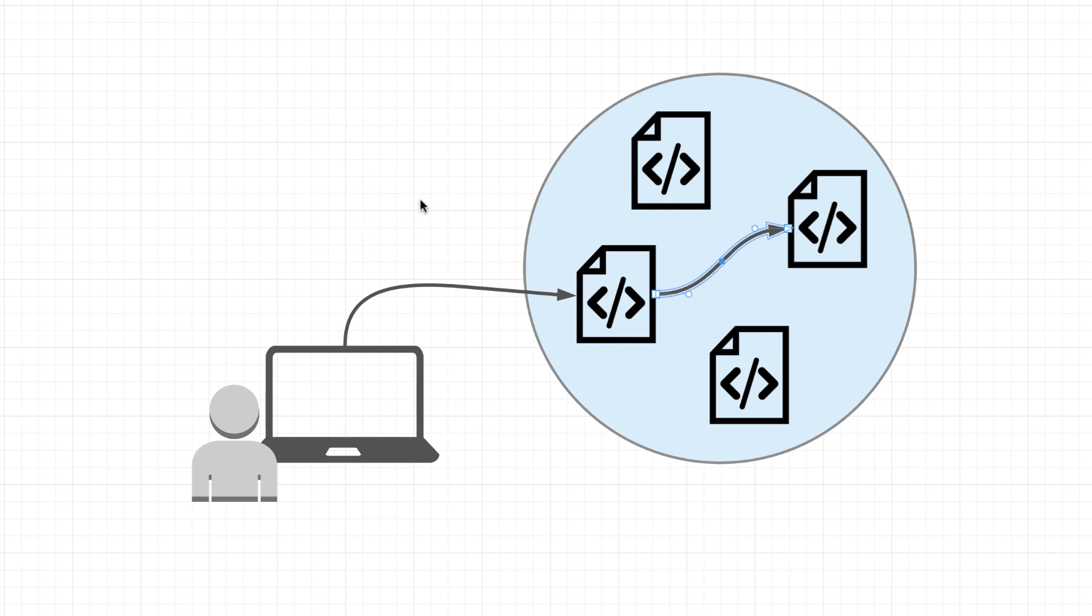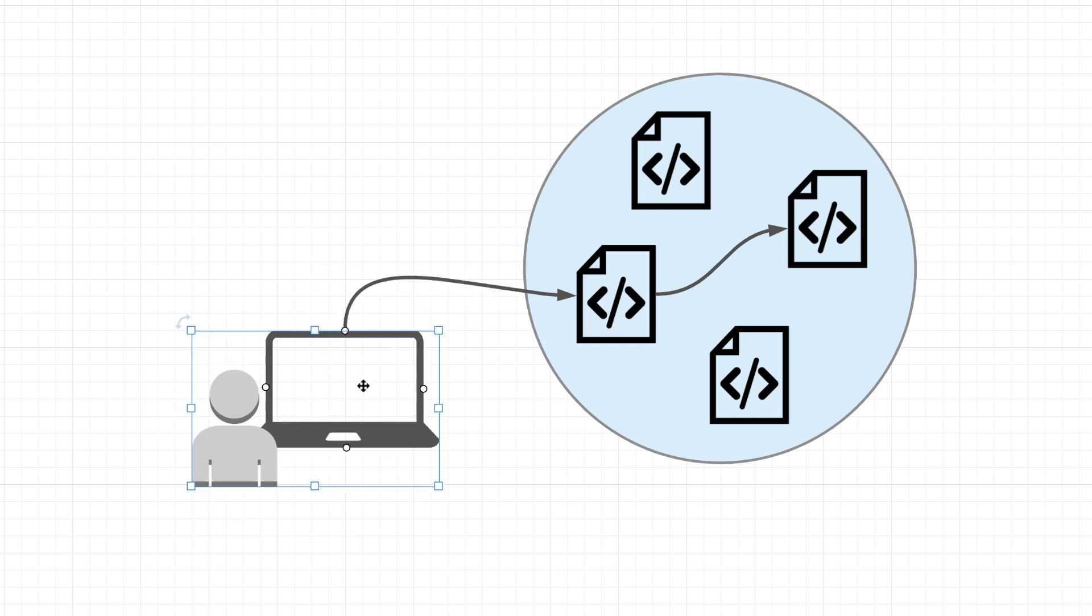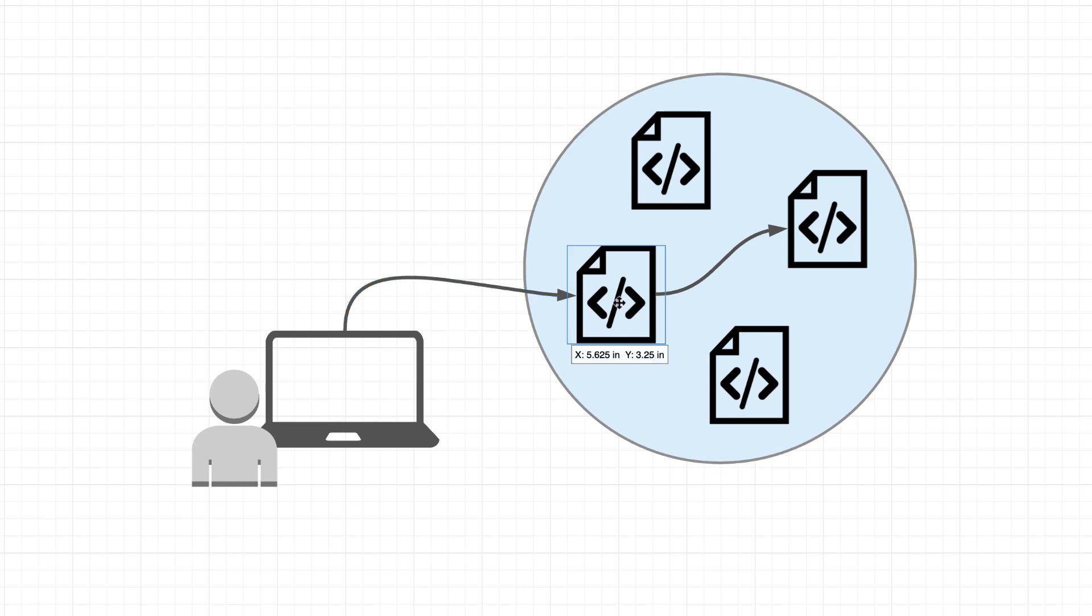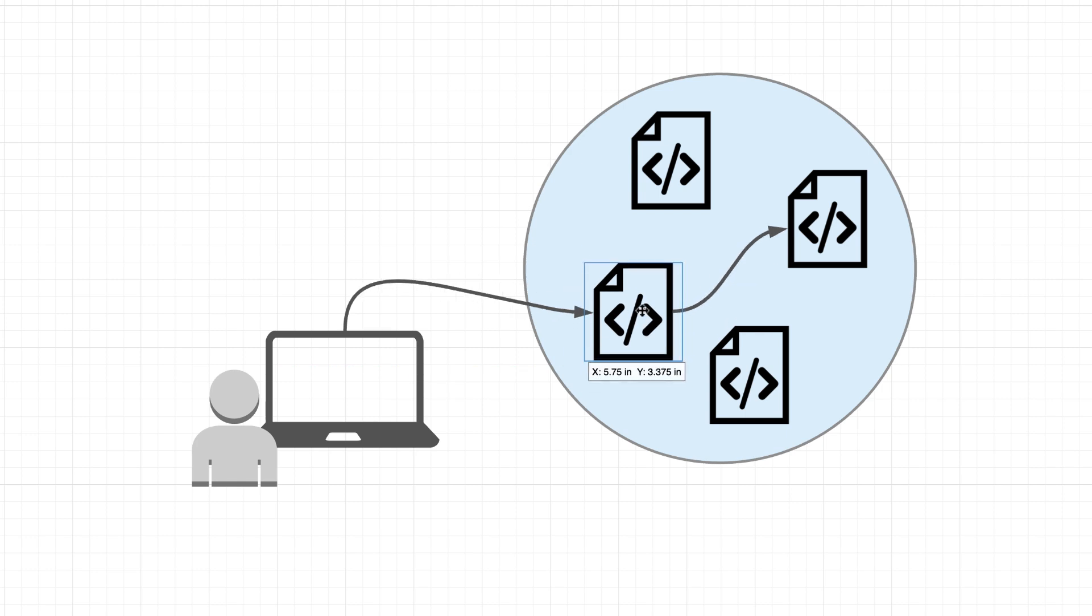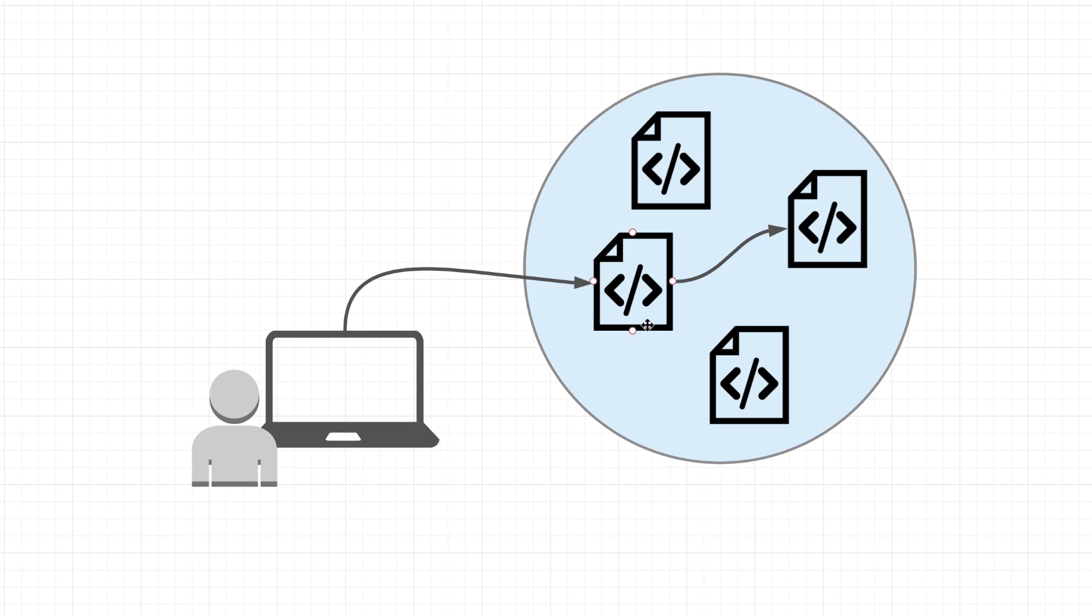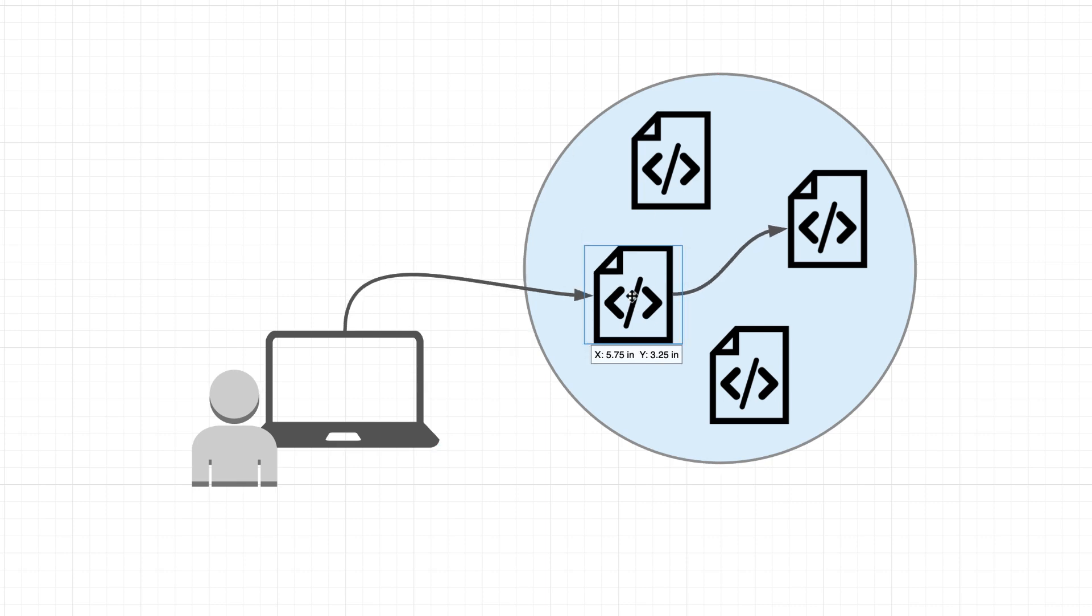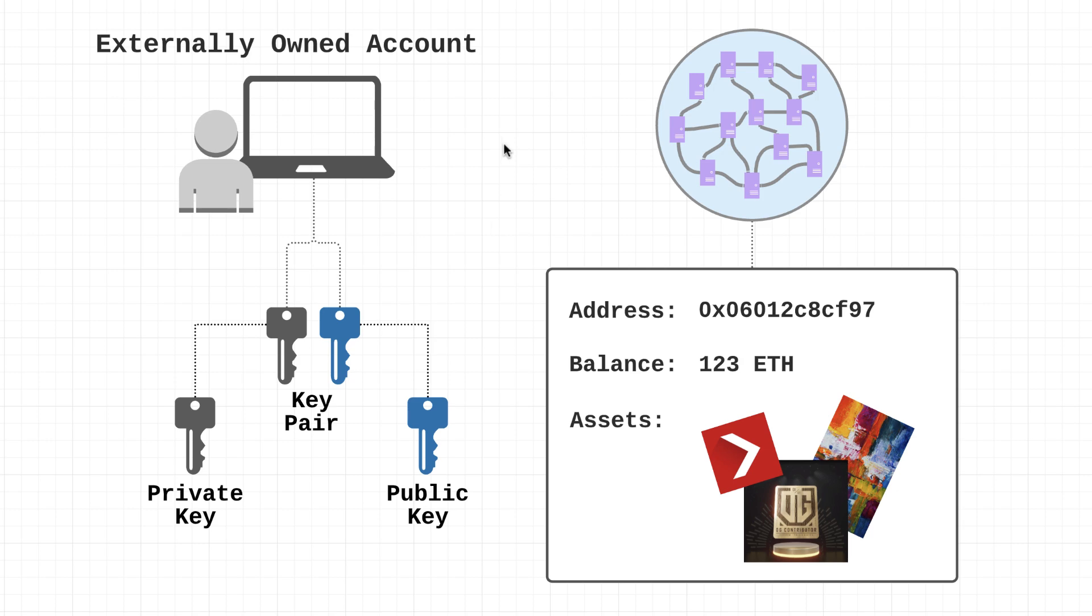Now some other quick points to mention: transactions between two externally owned accounts can only ever be for the transfer of Ether or tokens, in other words those digital assets. You can't really do anything else whenever you're sending a transaction between two externally owned accounts. Now whenever a transaction is sent to a smart contract, that's actually going to trigger the smart contract to run. So these smart contracts are essentially going to be stored on the network, and then whenever a user sends a transaction to that smart contract, it's going to kick off execution of whatever program it is. Alright, so now let's take a closer look at this private key, public key, what's all this about.